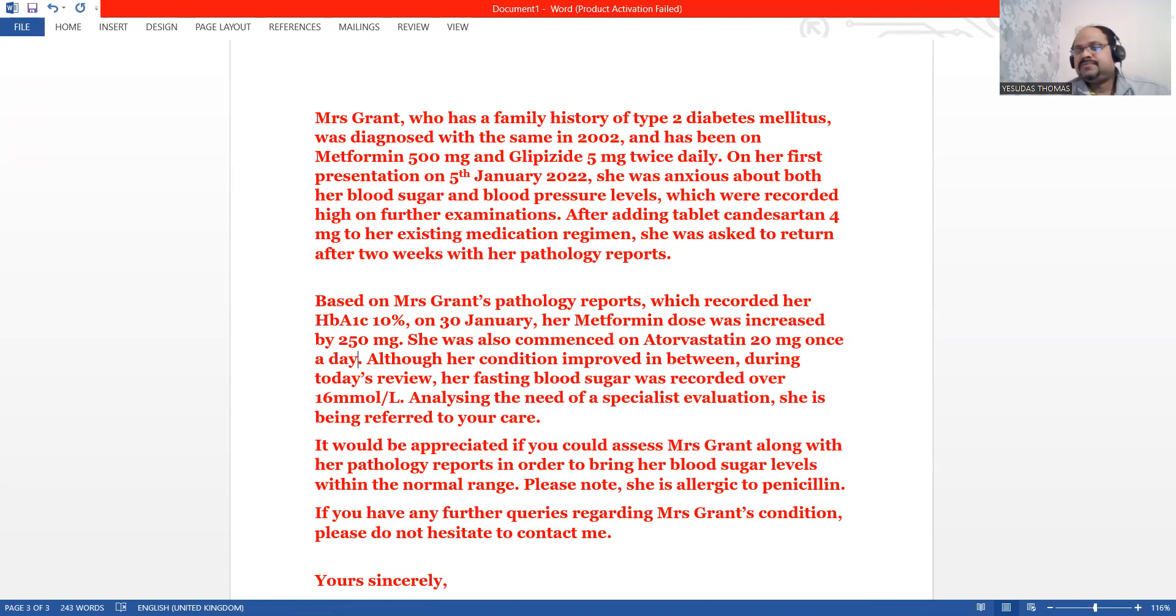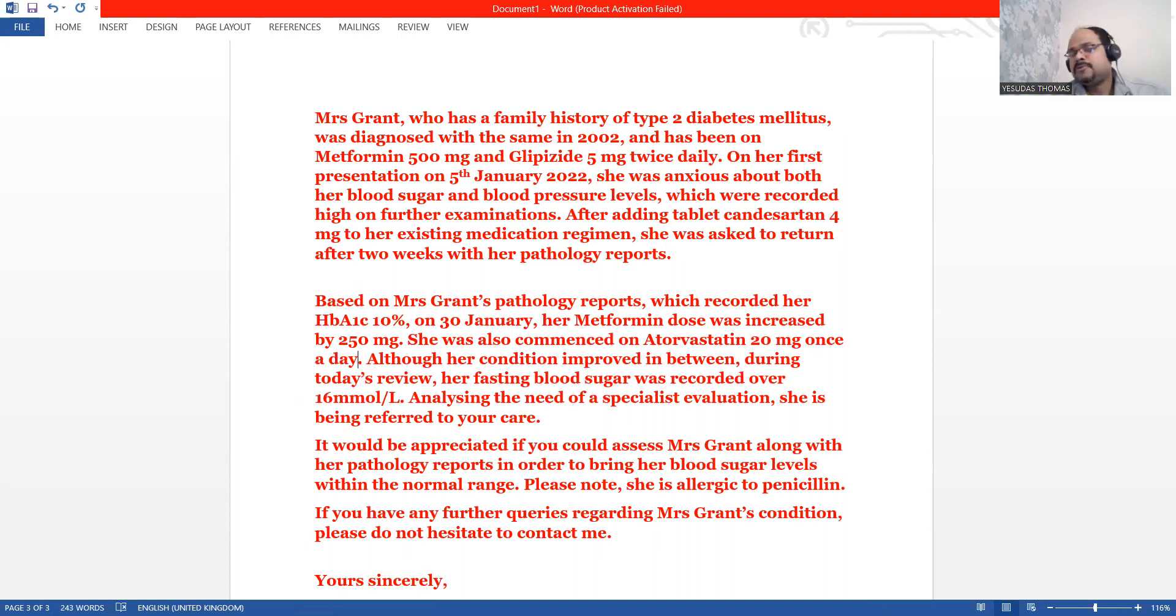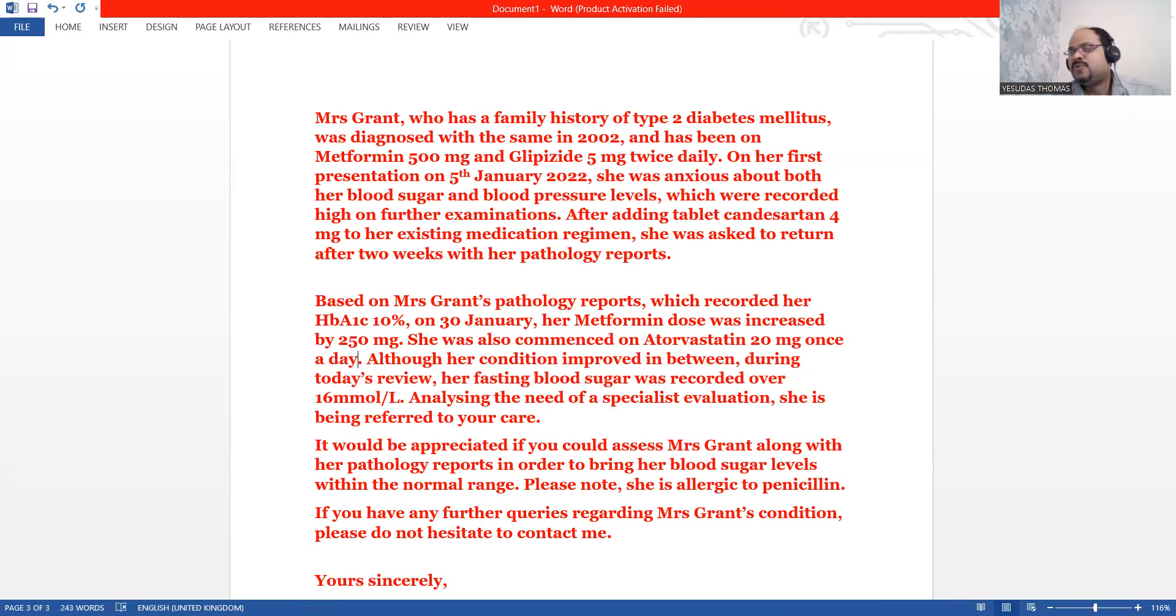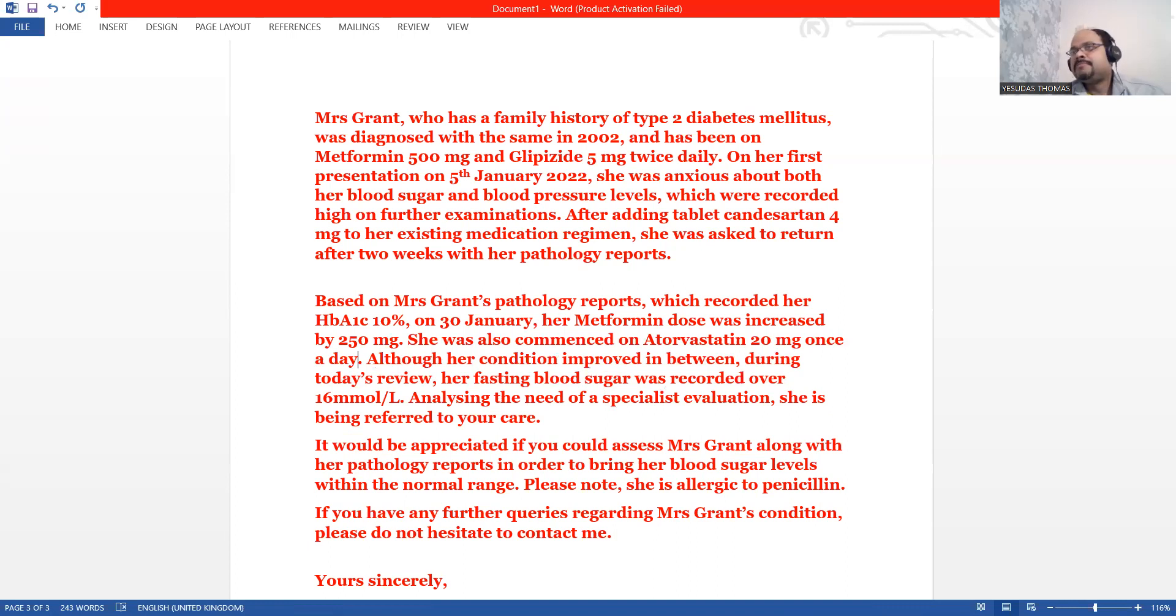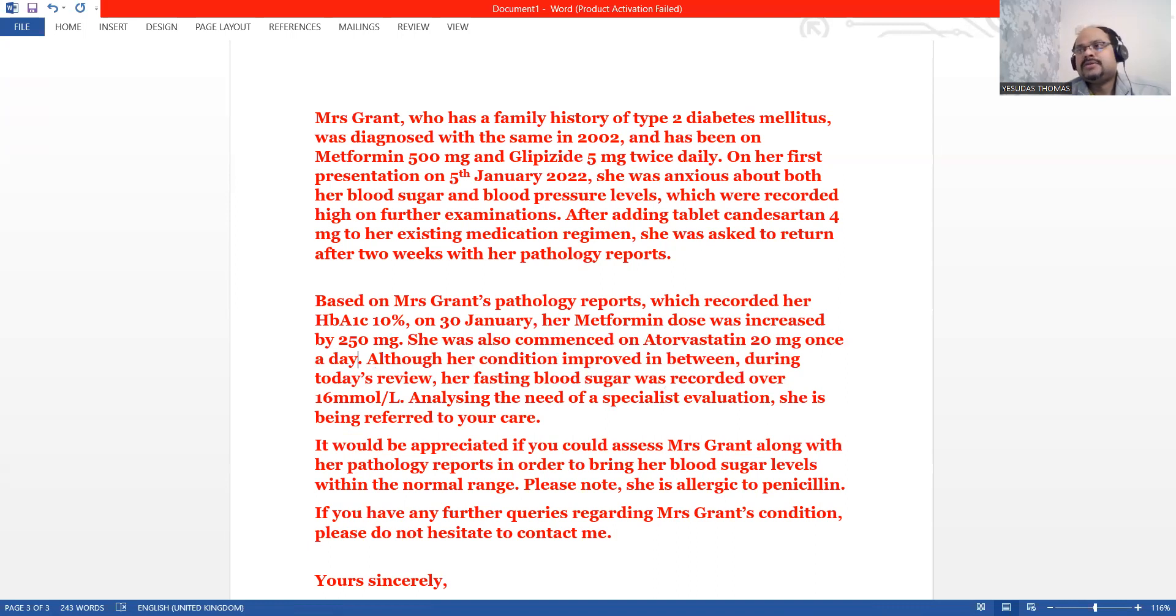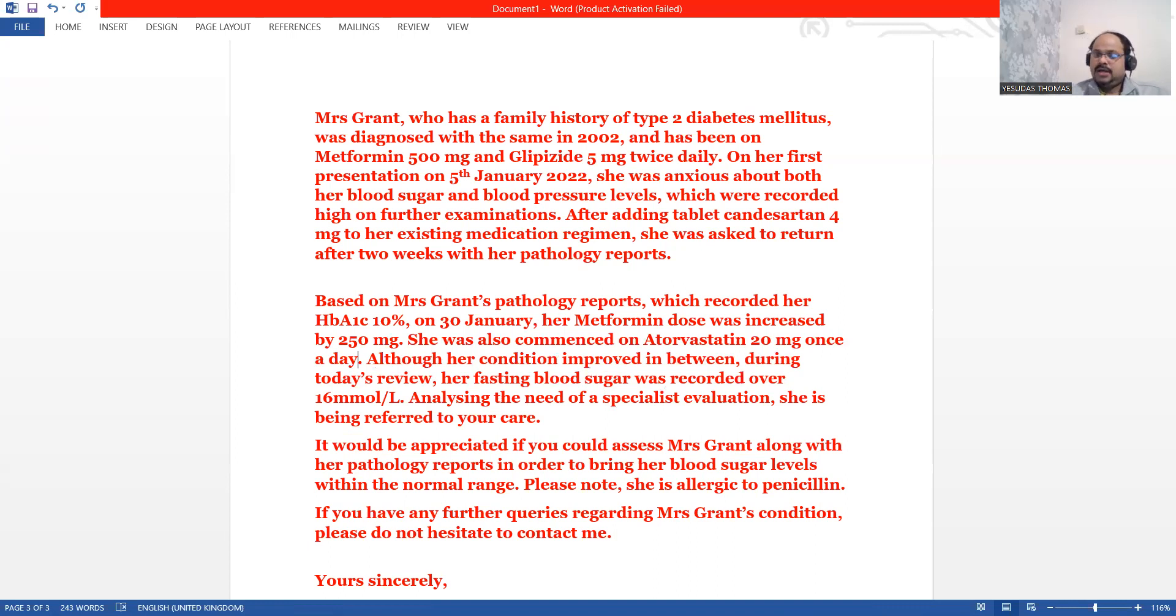We have seen that in February, her condition was stable. Her blood pressure came to normal, her blood glucose came to normal. Although her condition improved in between, during today's review, her fasting blood sugar level was recorded over 16 mmol, which is over the hazardous level.